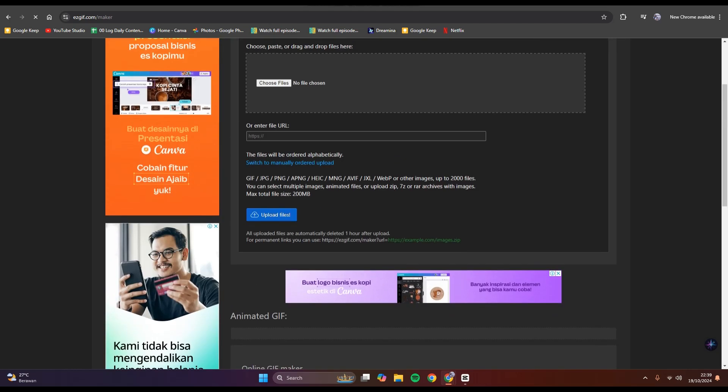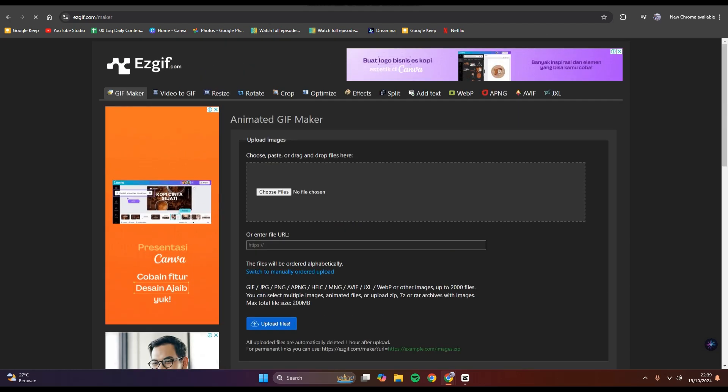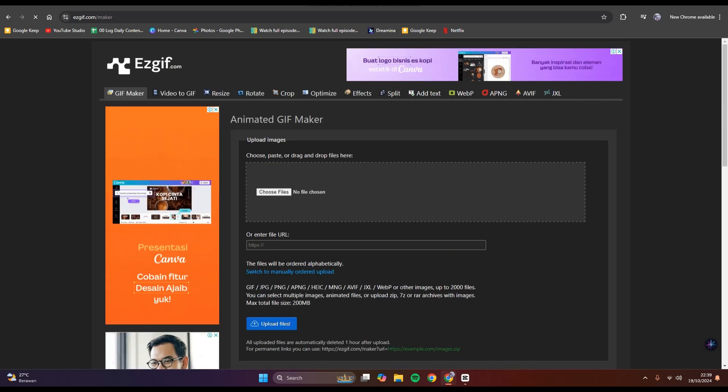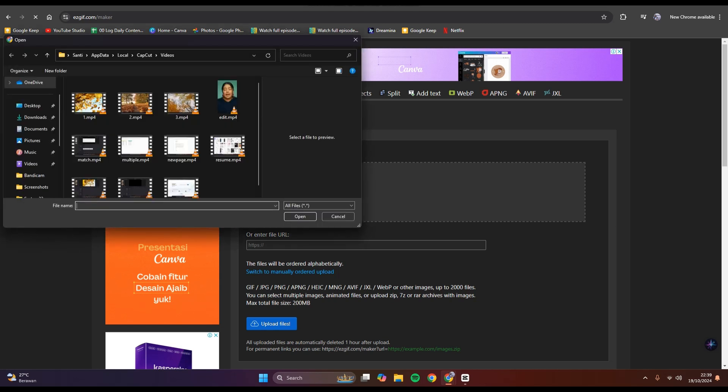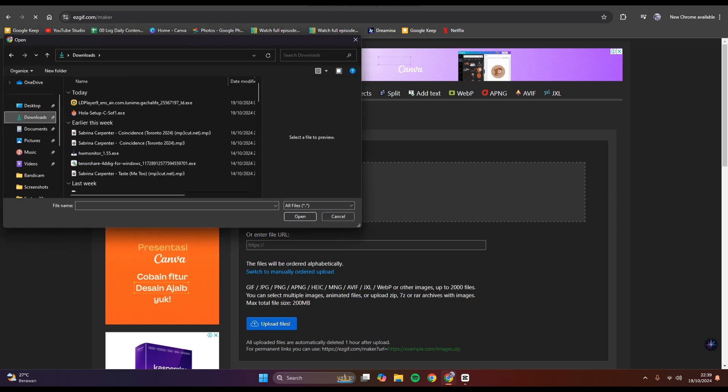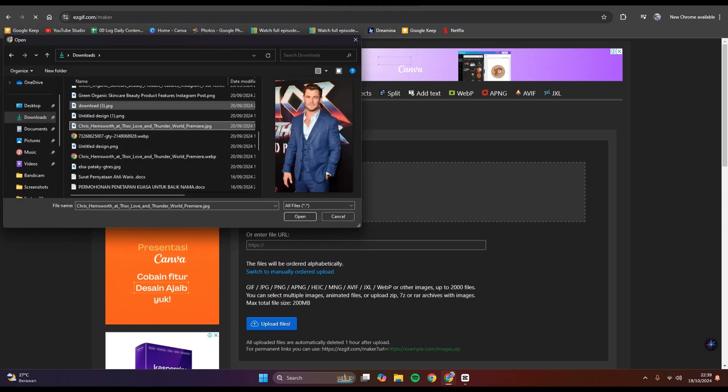Now you can create an animated GIF. You can upload your image here or enter the file URL. For example, I'm going to choose the file here.